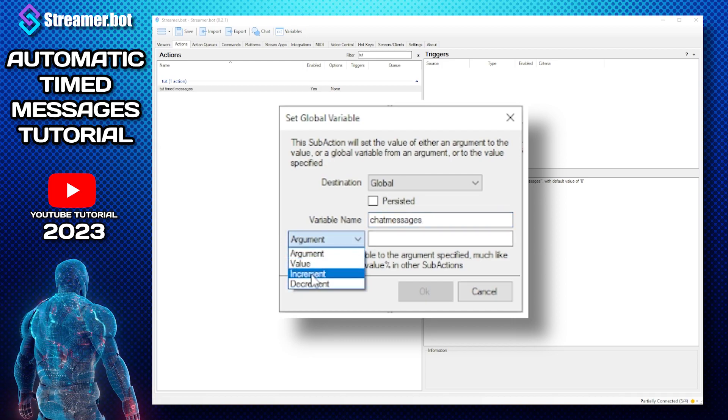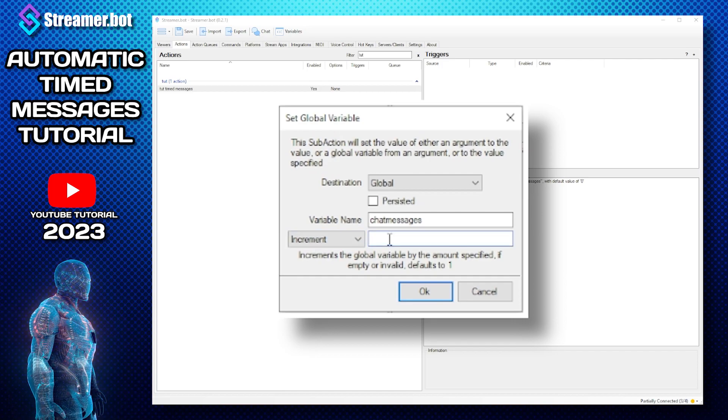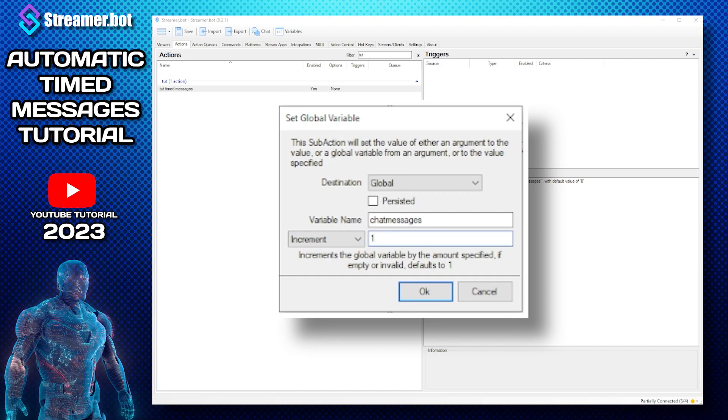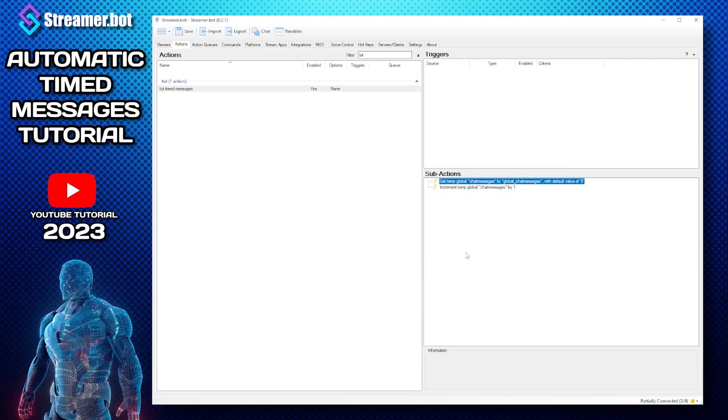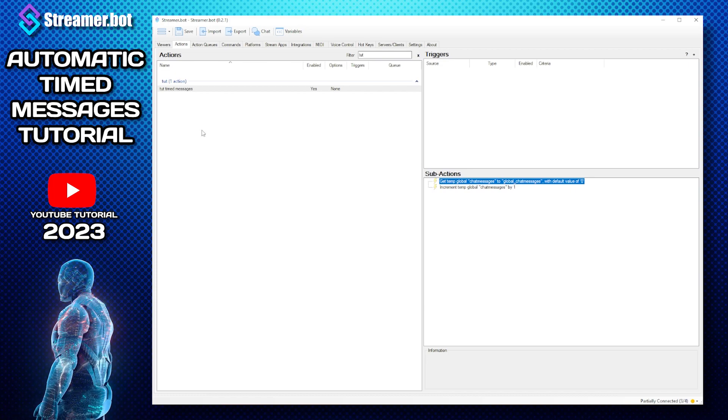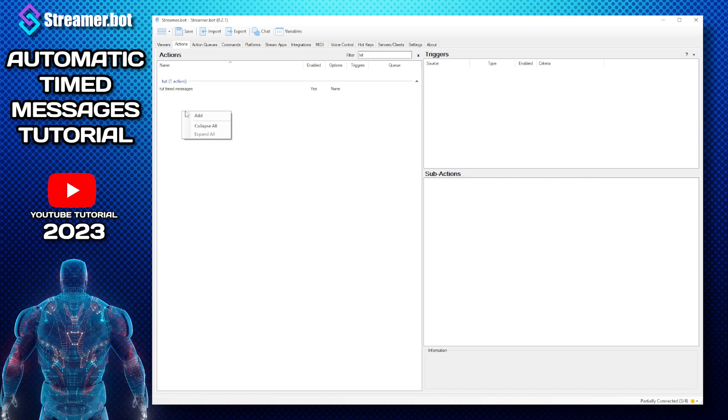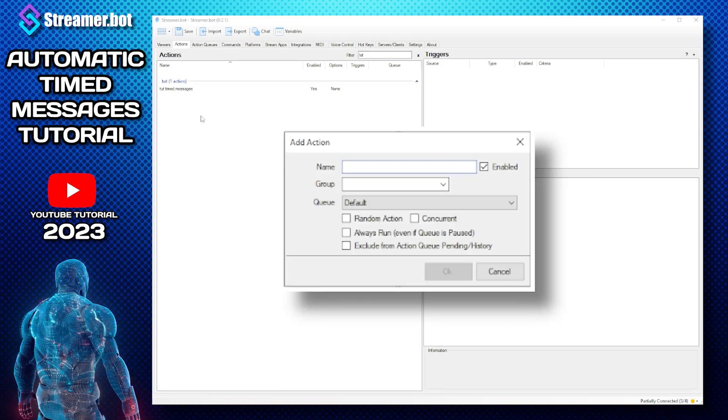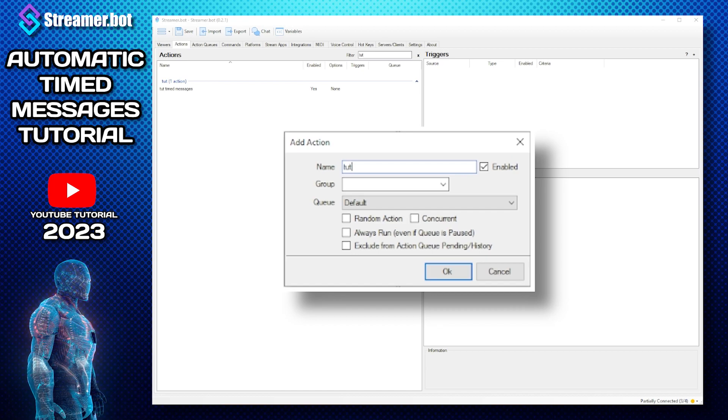Now you want to increment of one then press OK. So now what we need to do is start making the messages. So we add a new action, I'm going to call this tut message one.